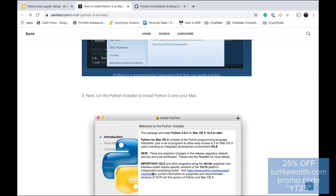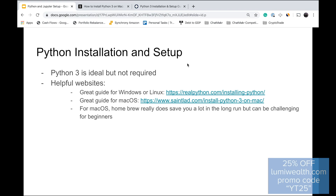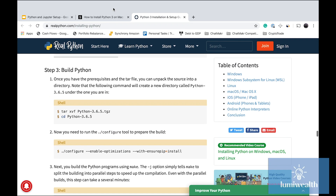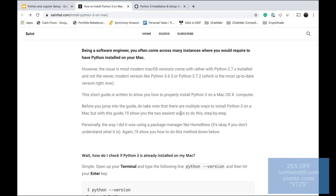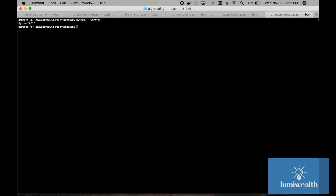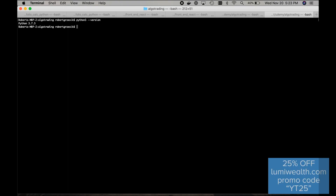Now you can test what version of Python you have. We'll be using Terminal somewhat throughout this course. On a Mac, this is called Terminal; on Windows, there's a different name for it. If you installed Python through Homebrew, you type 'python3 --version' in Terminal and you'll see what version you're running — in my case, 3.7. As long as you have some version of Python 3, you're good.